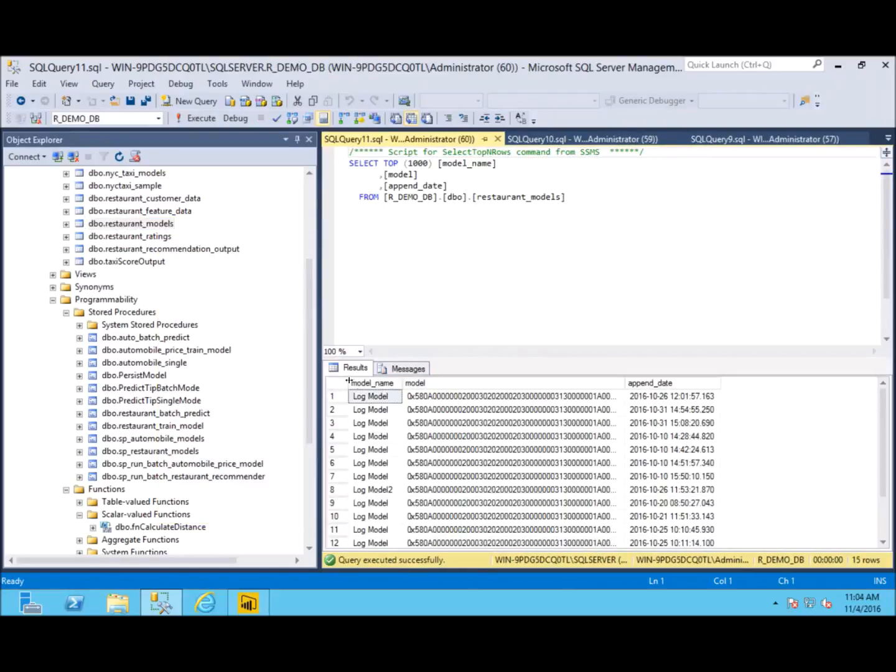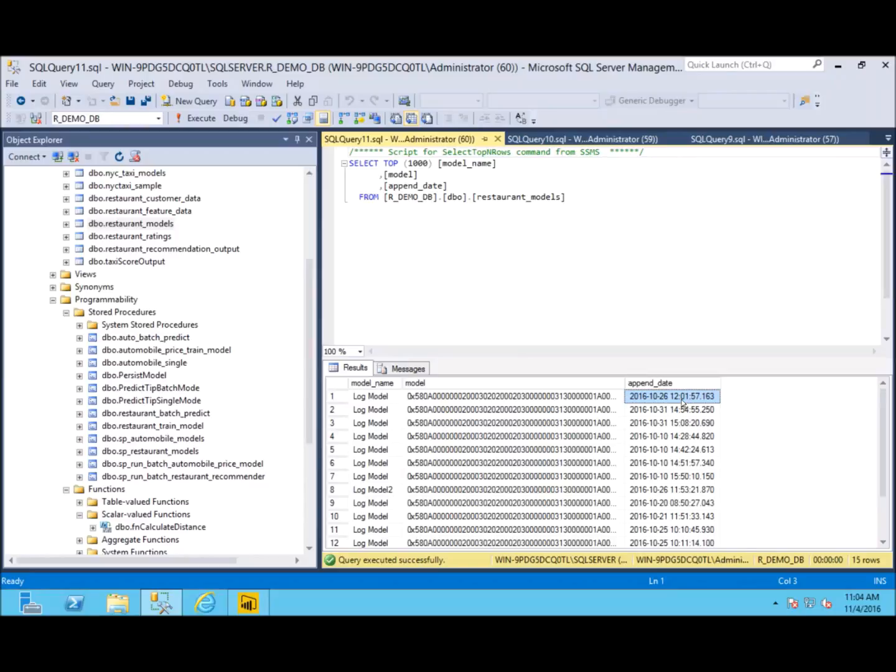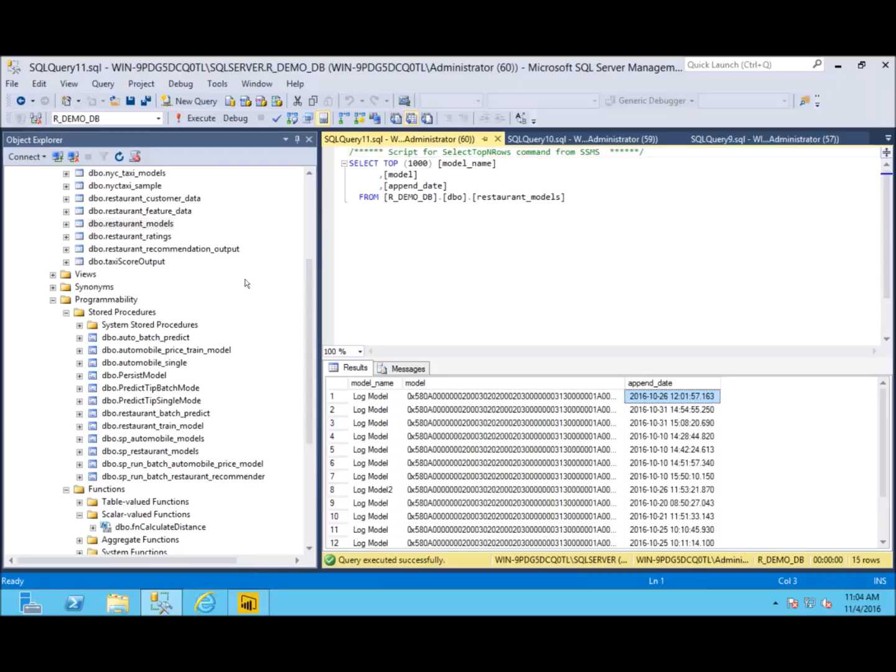So you can see we have the model name, the binary of that model, and the date. This is actually really nice because you can say on any given day what was the model we were using to predict. That's great for auditing, it's great for more analysis on when we were making our best predictions. A lot of stuff you can do with more data which is nice to have.